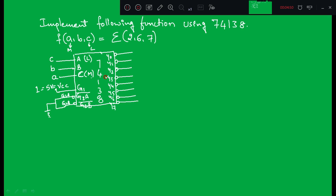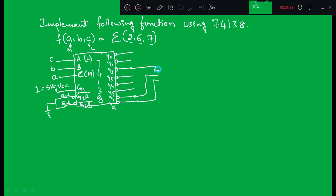Now I need to worry about the output. I have eight outputs here but in the given function I have only one output, so I need to convert these eight outputs into one output. For that I need to use one external NAND gate. Since the outputs are active low, I need to use a NAND gate. Pick those particular outputs corresponding to the minterms: 2 means Y2, 6 means Y6, and 7 means Y7. Connect these three to a 3-input NAND gate, and the output is f(A,B,C).